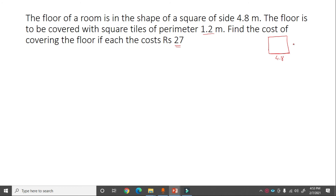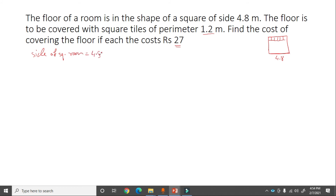Since all sides of a square are equal, all sides of the floor are 4.8 meter. The tiles are also square with perimeter 1.2 meter. We use the perimeter formula: perimeter of square = 4 into side, so side of square tile = 1.2/4 = 0.3 meter.